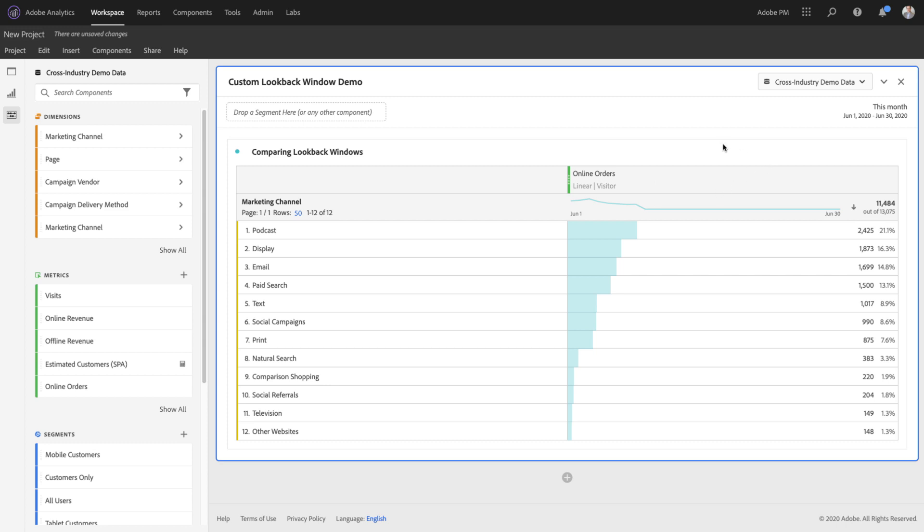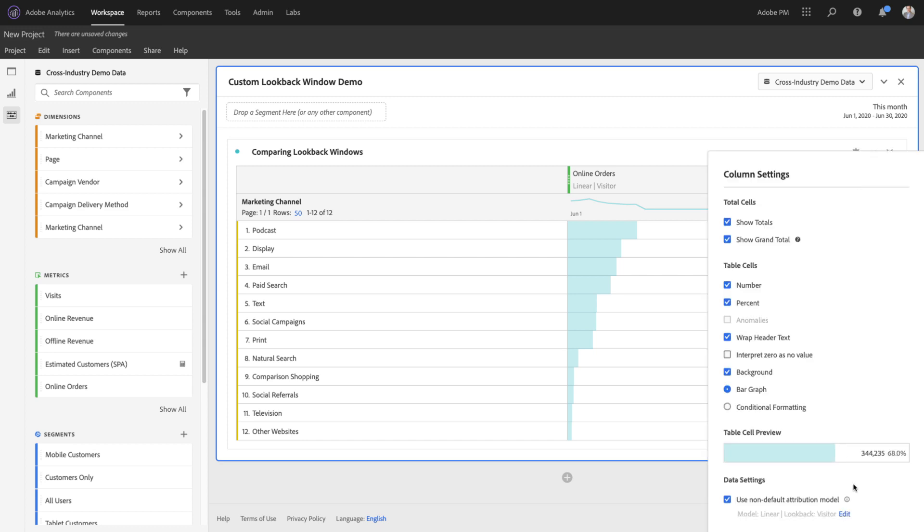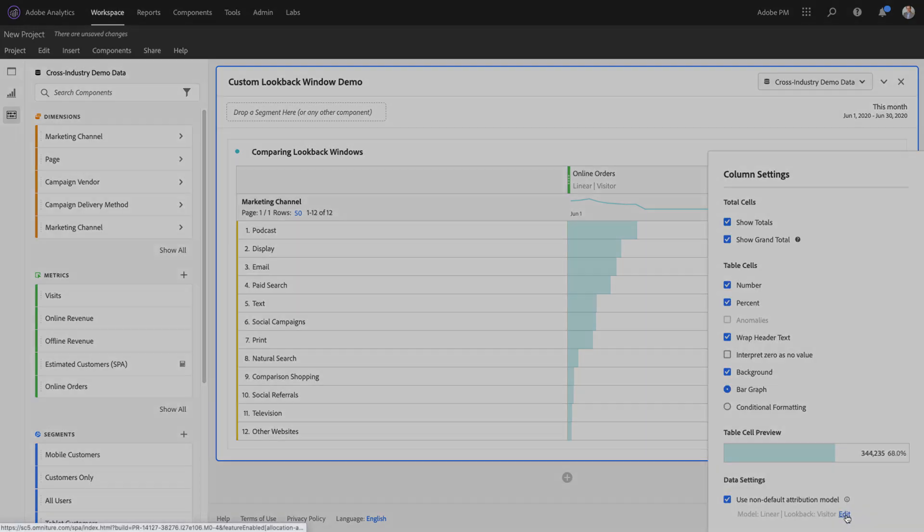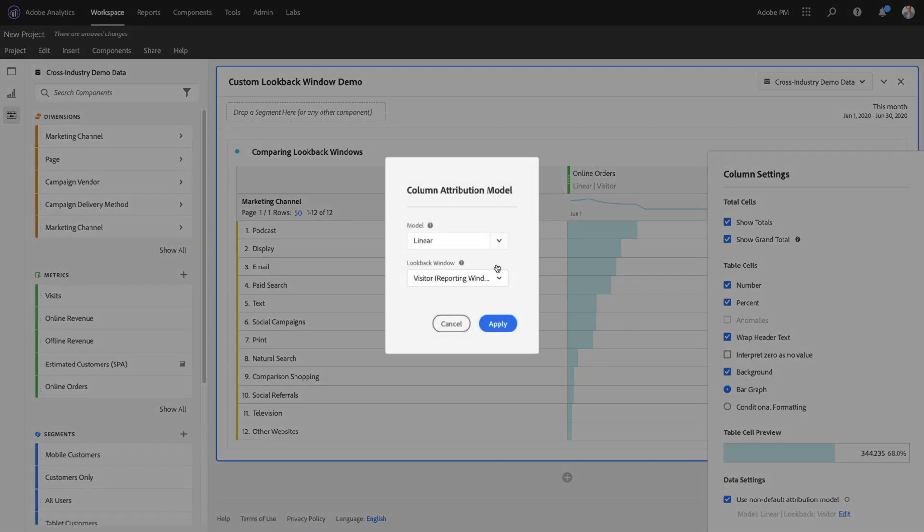Traditionally in Analysis Workspace, the only two lookback window options I've had are visitor and visit. But you'll notice we've now added a third new option called custom lookback window.